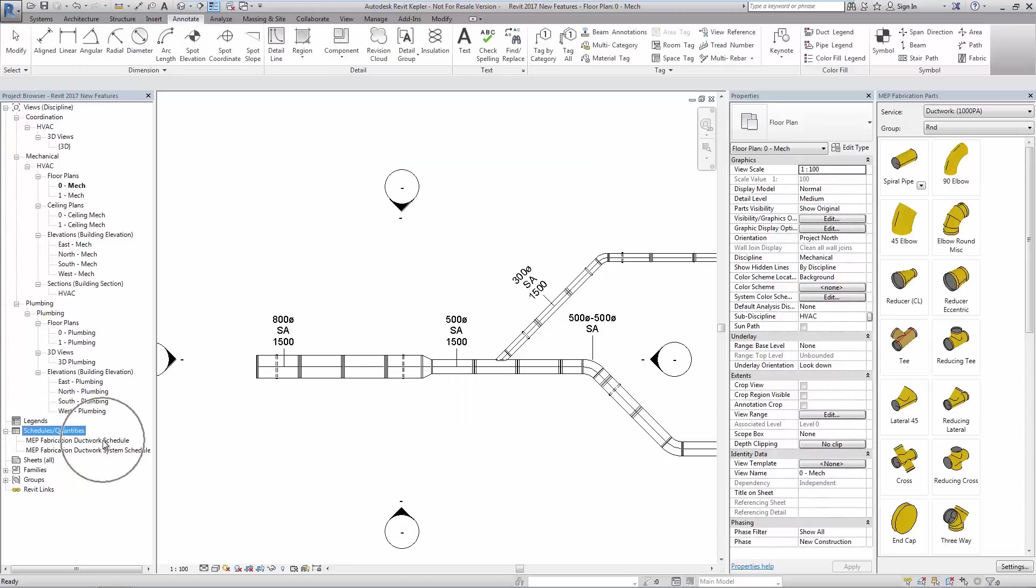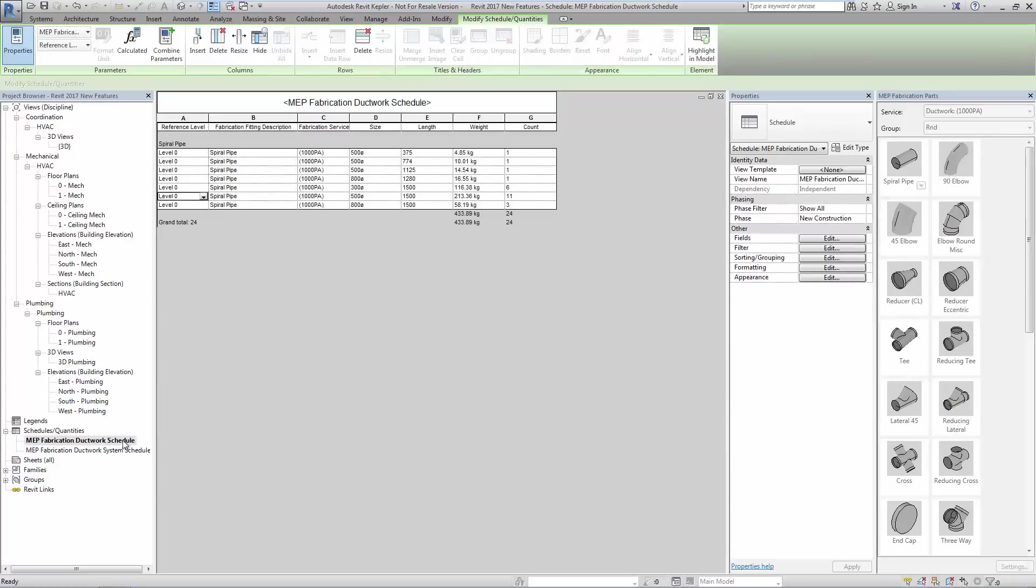A completed fabrication schedule with filters applied shows only the ductwork. Within the schedule we can see the new field of reference level, in addition to the standard fabrication lengths as shown.